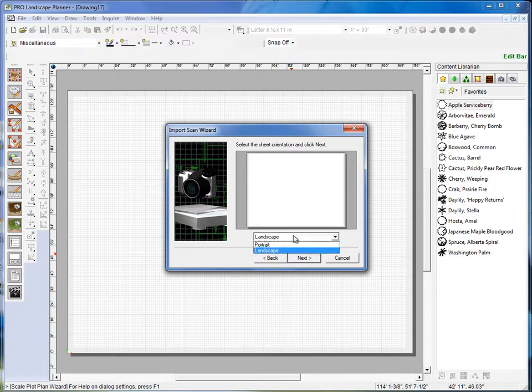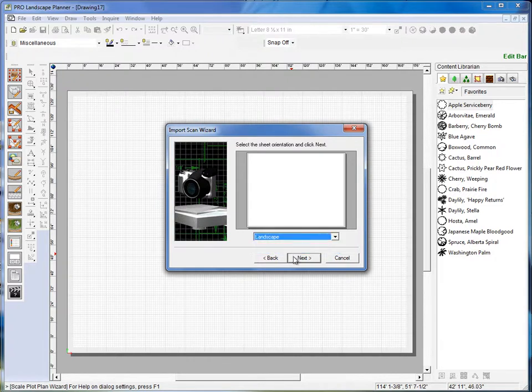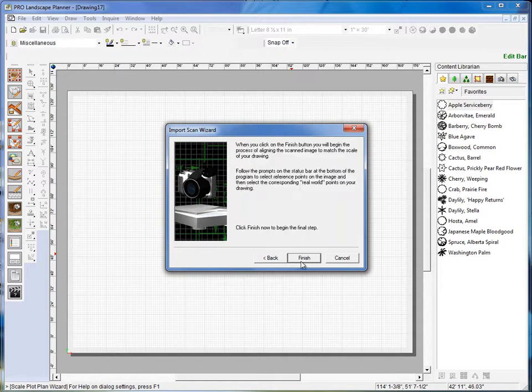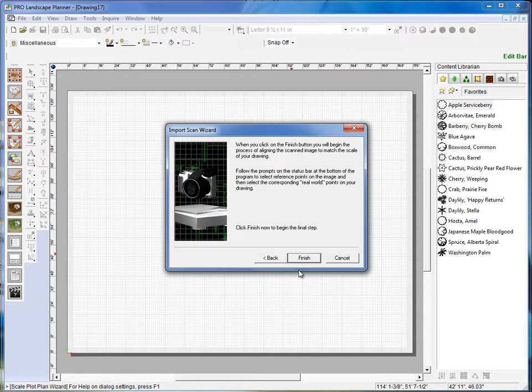Okay, here I can choose either Landscape or Portrait View. I'll click Next. Now after I click on the Finish button here, this is the most important step where we're going to calibrate the drawing from a known measurement. So I'll click Finish here.